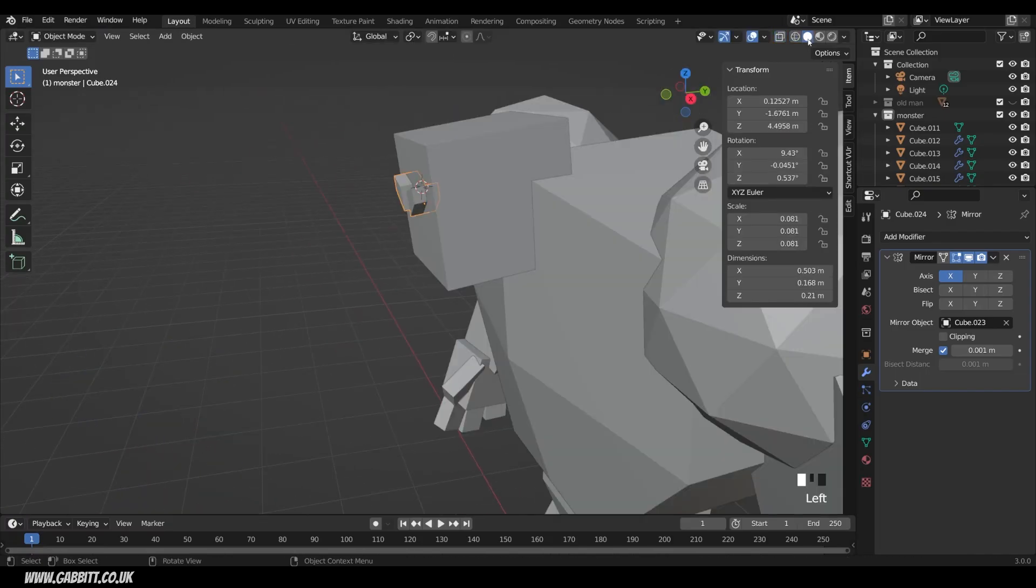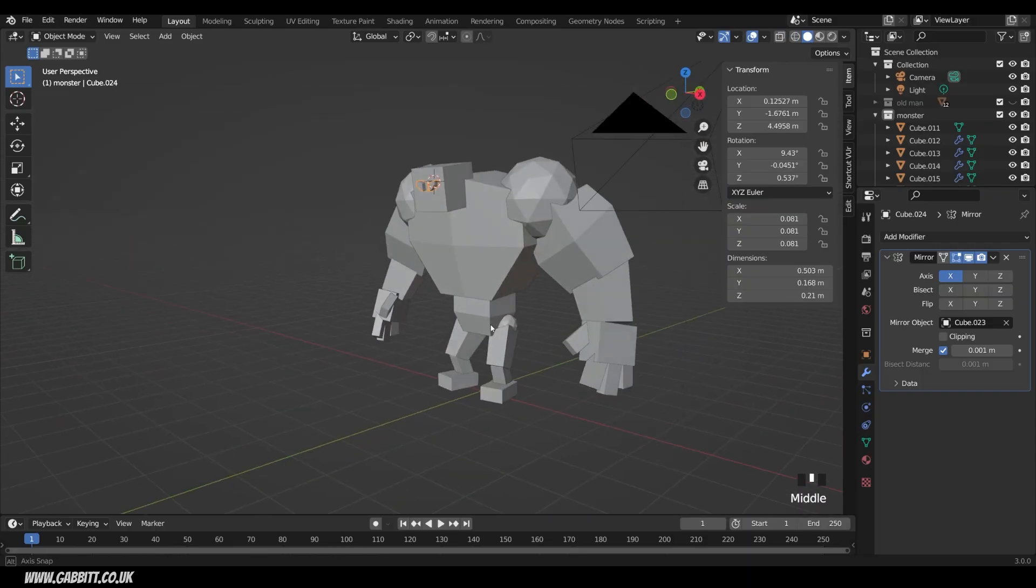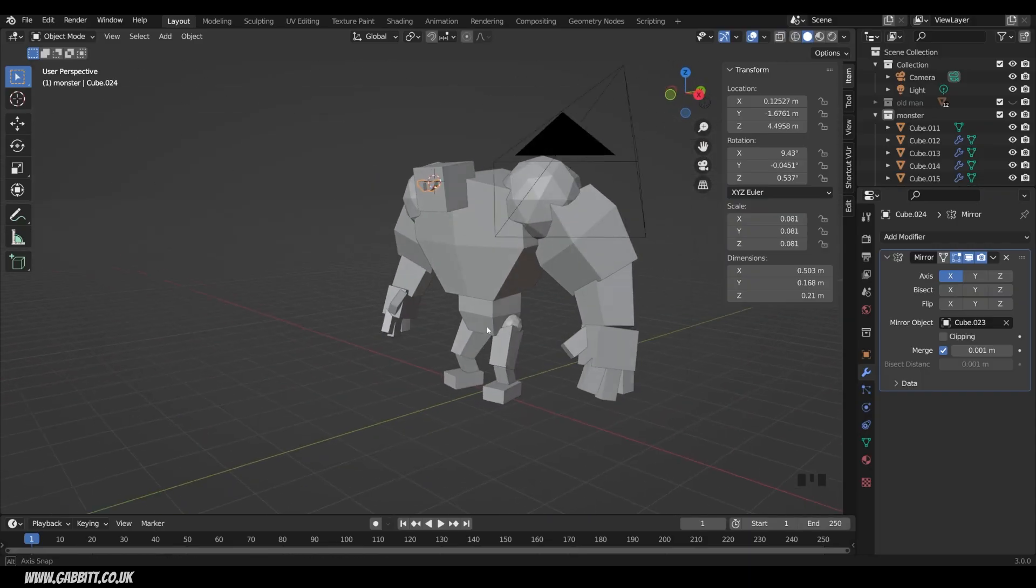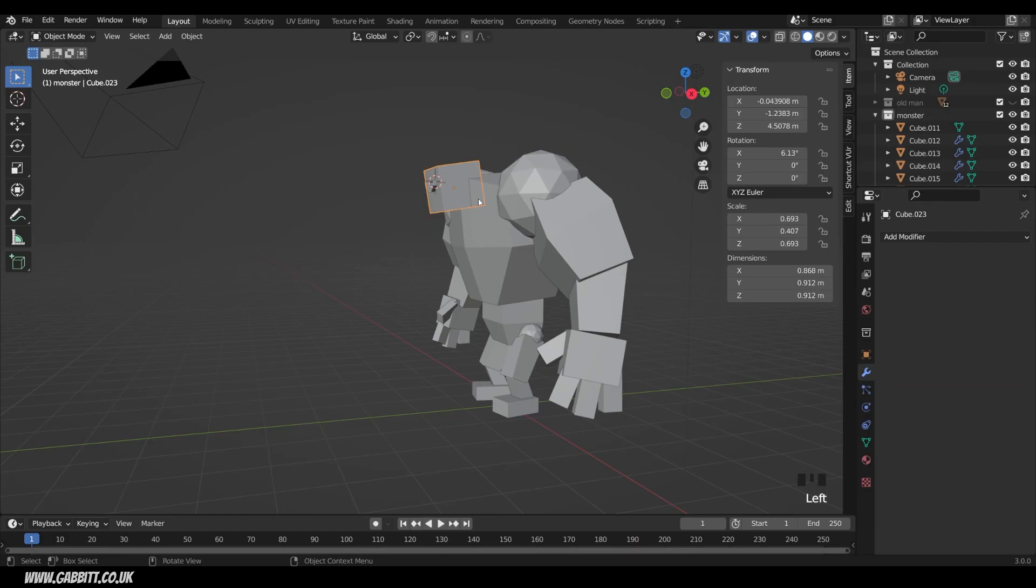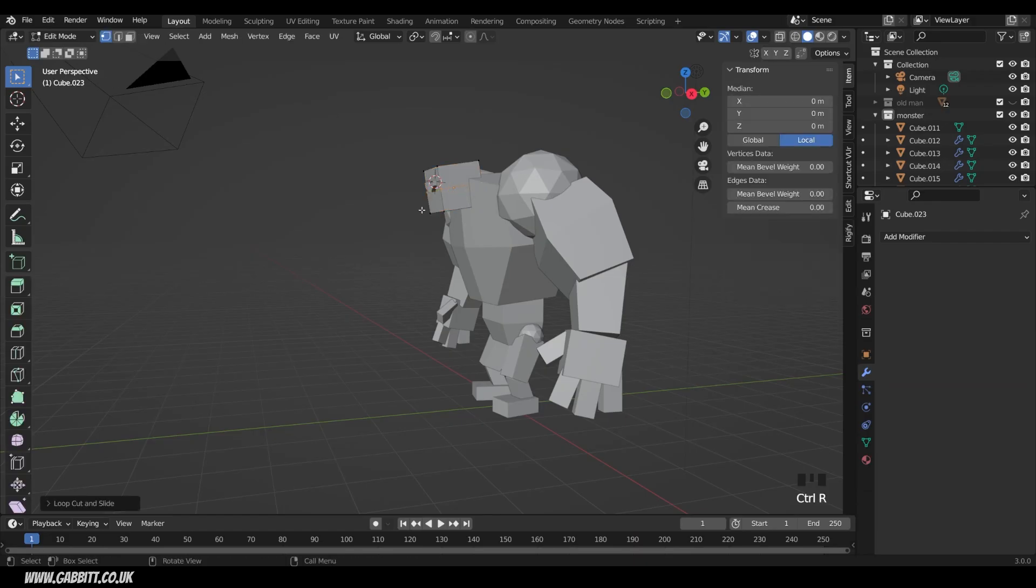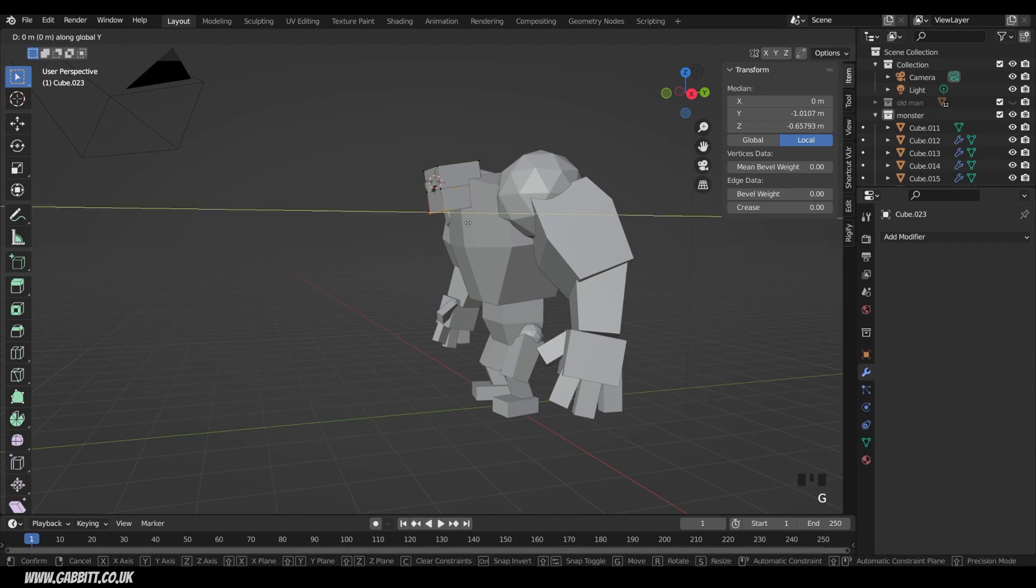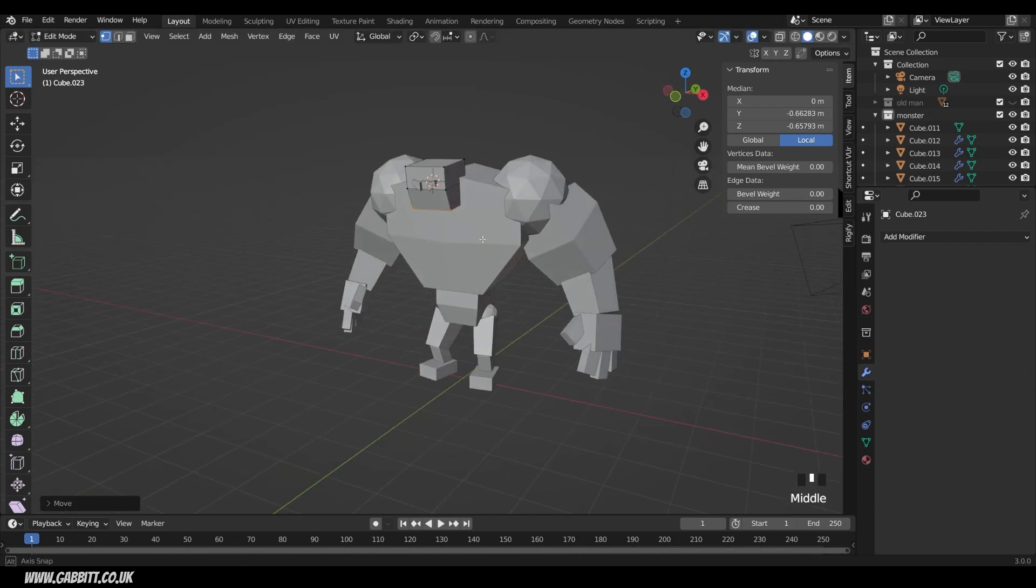Okay back into object mode. Back into solid mode. And let's have a look at this wonderful character we've created. Now of course you can go in and make any edits. Maybe to the head. And add some loop cuts. And then start modifying the shape. So G then Y Y to move that backwards. If you wanted some sort of chin.